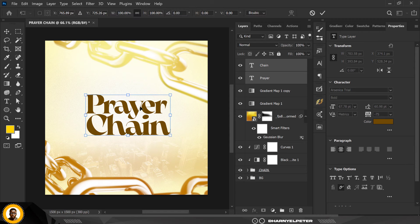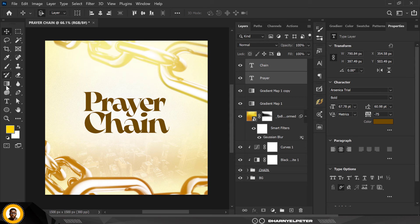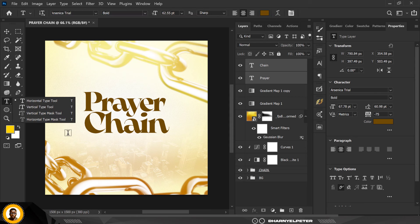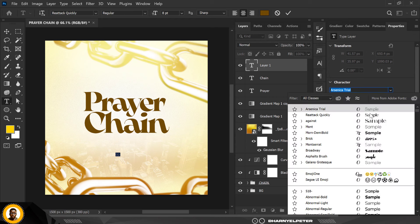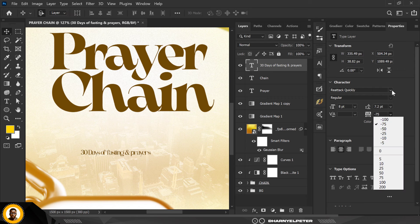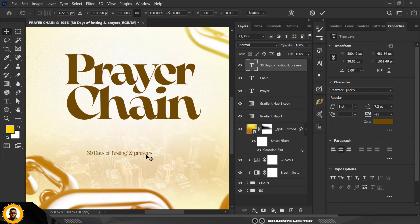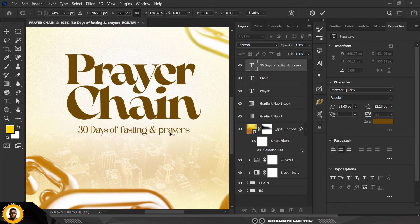Add some extra text after increasing the size. Go to the Text tool and type the additional text — it's going to be '30 Days of Fasting and Prayers.' Change the font for this one and make it bigger, then move it closer to the 'Prayer Chain' text.